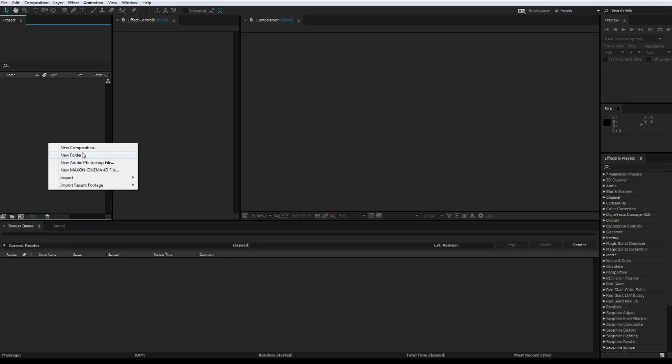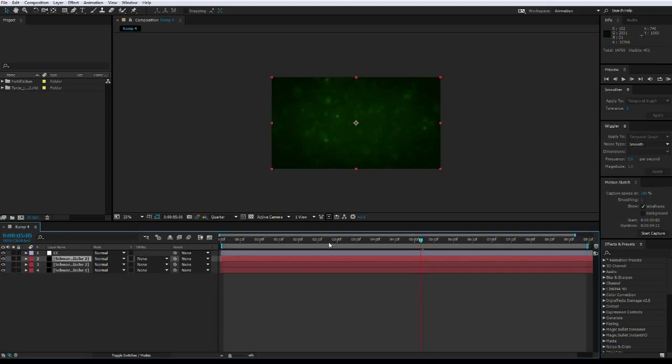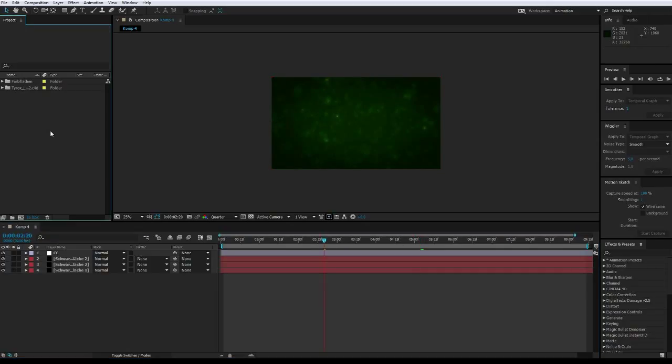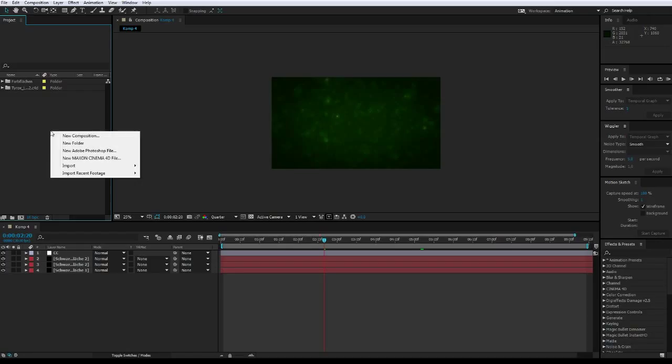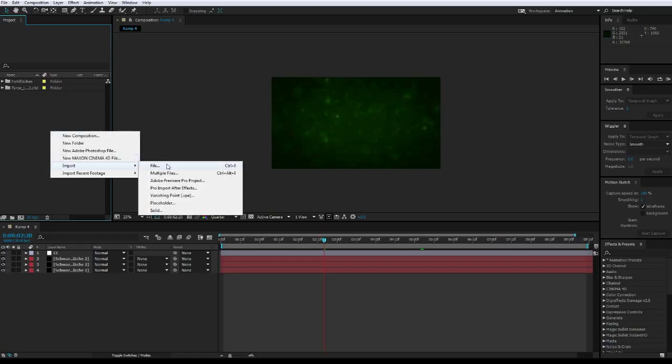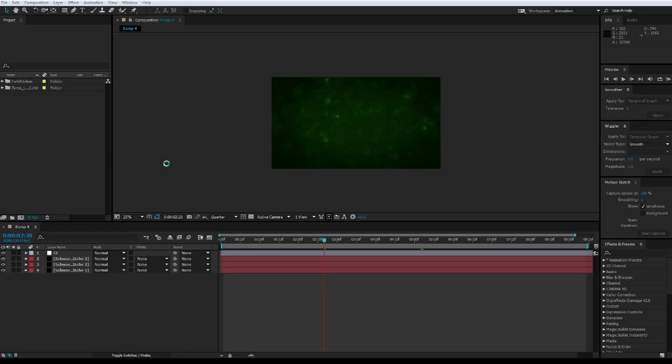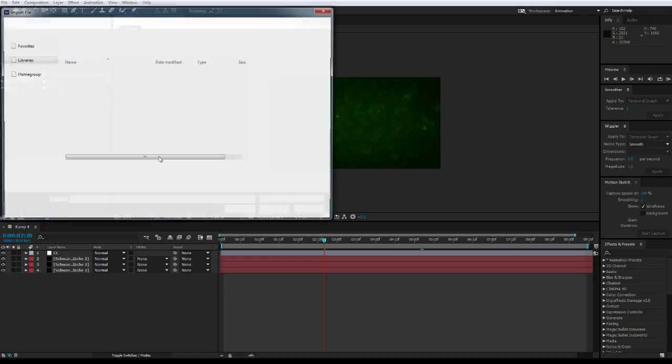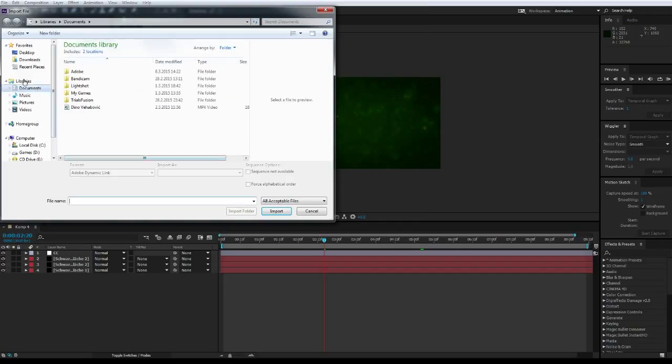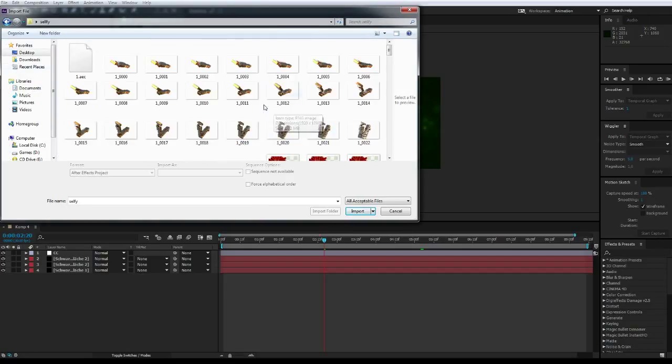Now when you are in After Effects, just load up or make particles, normal Trapcode particles. Here's some particles I got. So when you loaded up your particles, right click, import file, not just file.